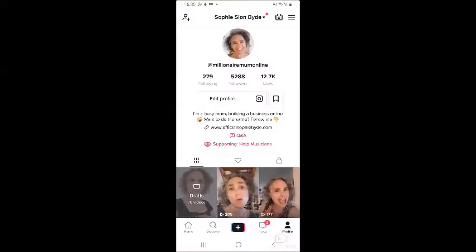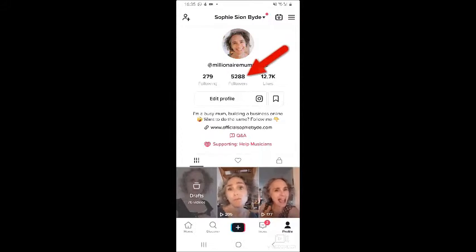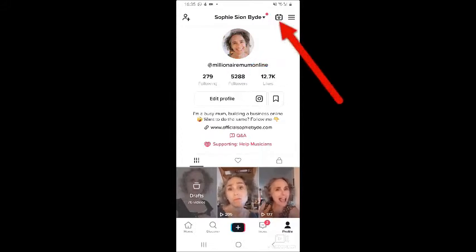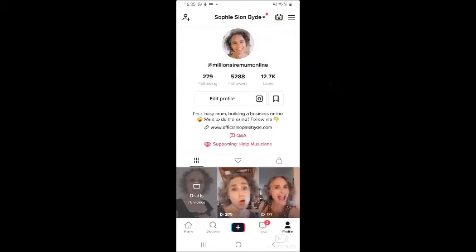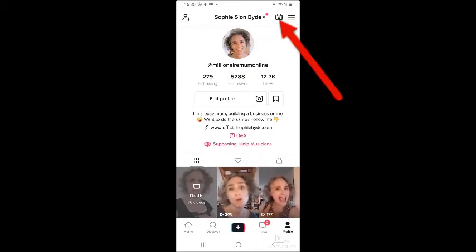Go to TikTok. To go live on TikTok, you need over a thousand followers. You will not get this little icon if you don't have a thousand followers. Once you have a thousand followers, you have this.